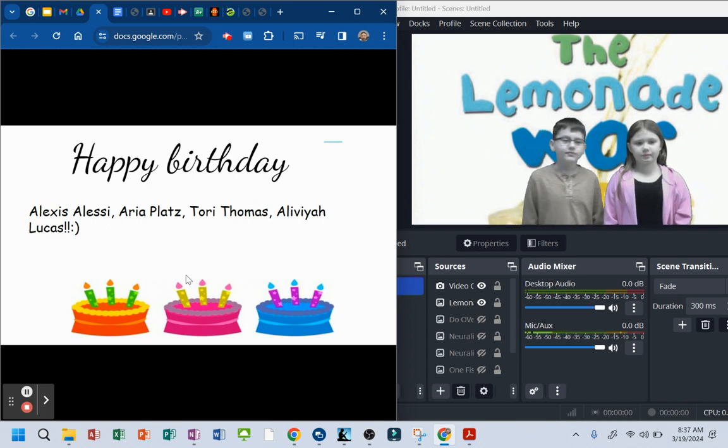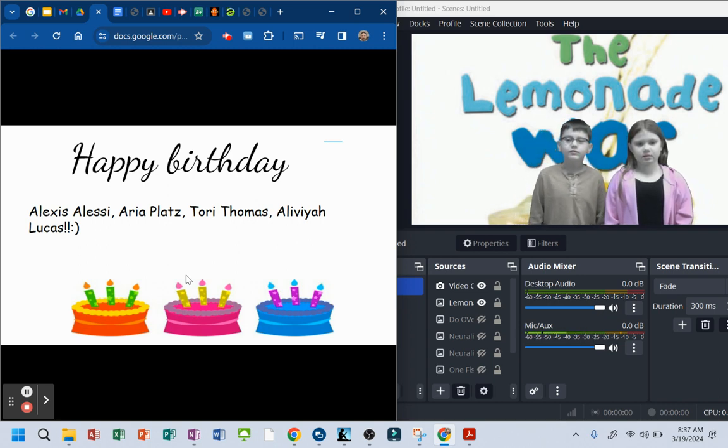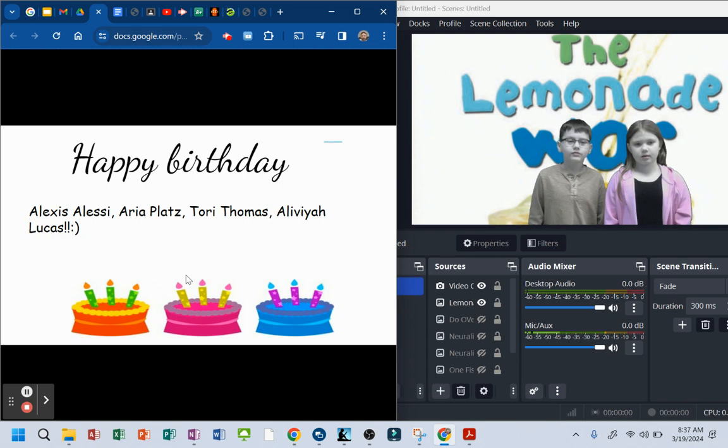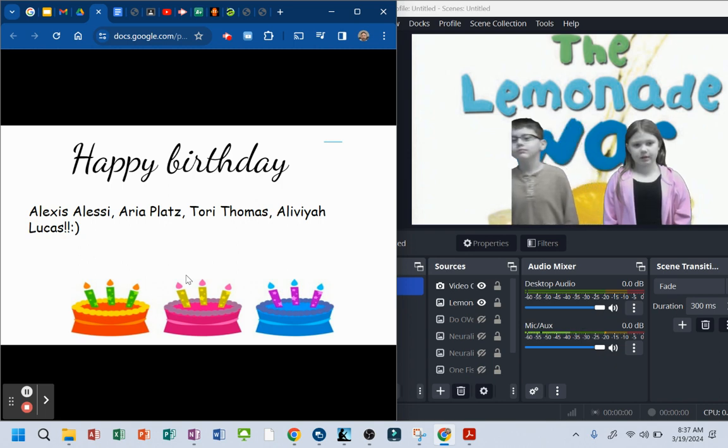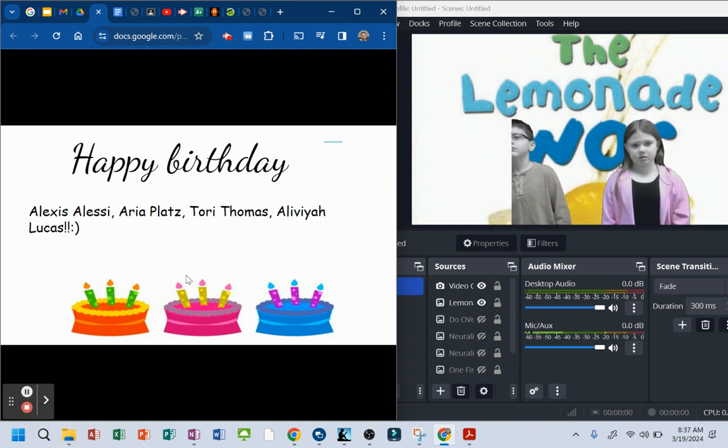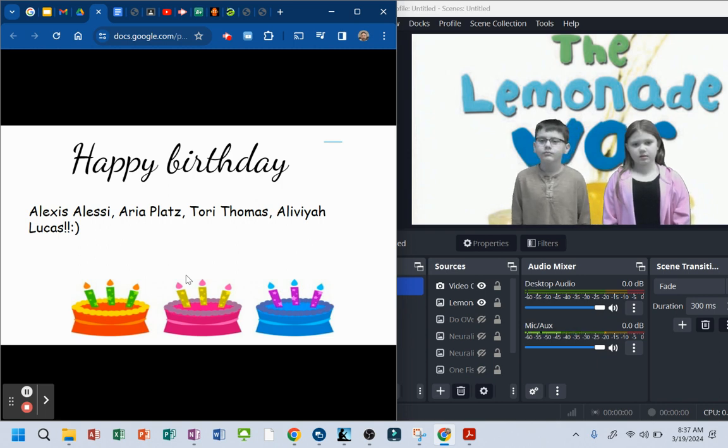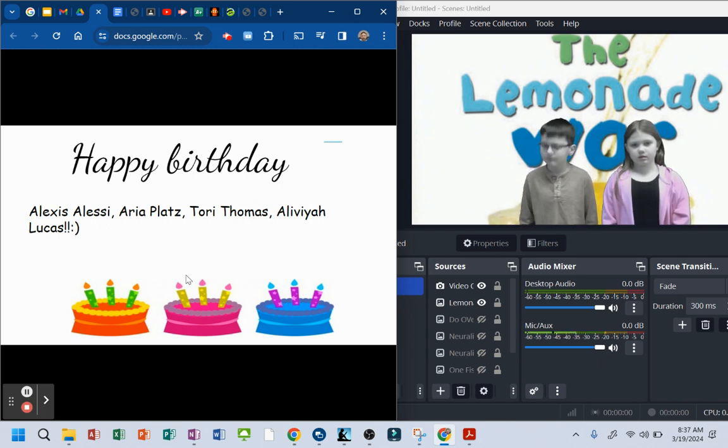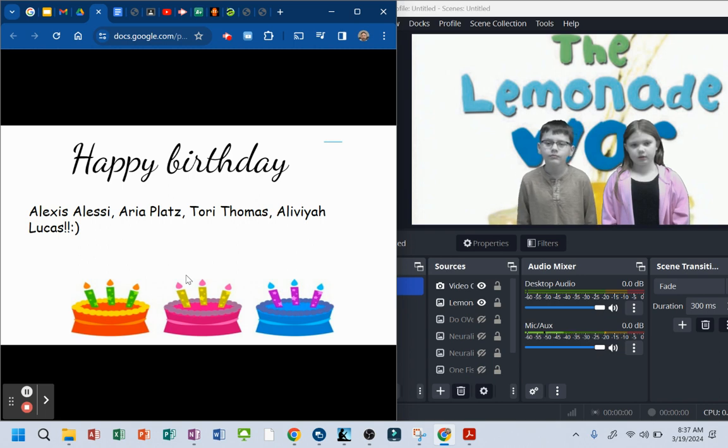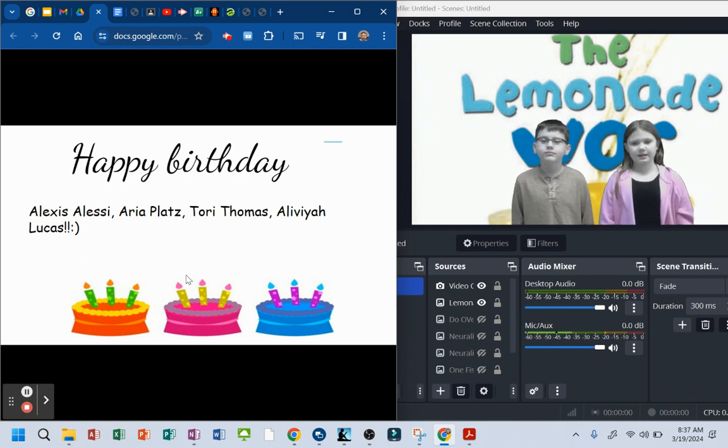Happy birthday to Alexis Alessi, Arya Platt, Tori Thomas, and Olivia Lucas. Happy birthday!